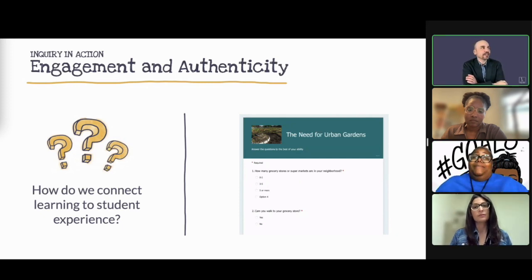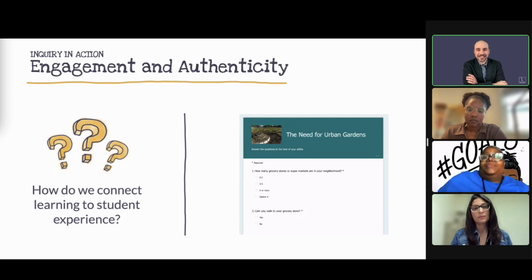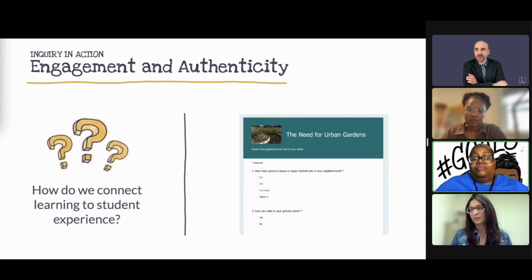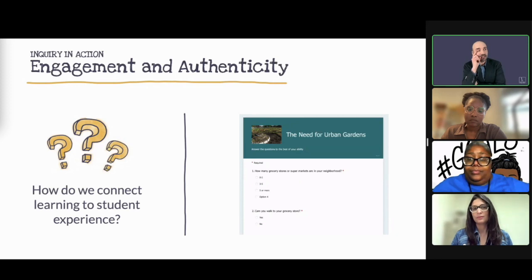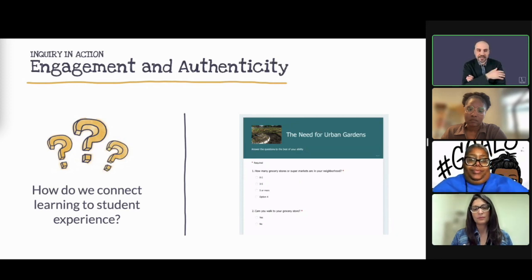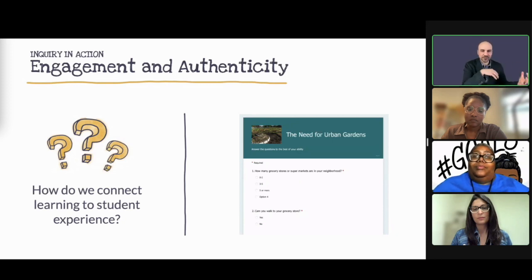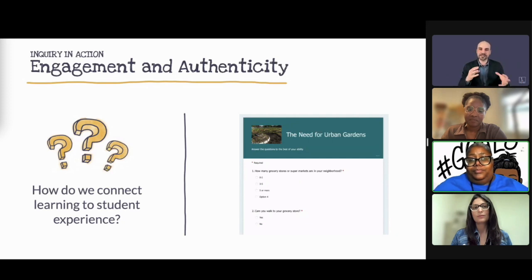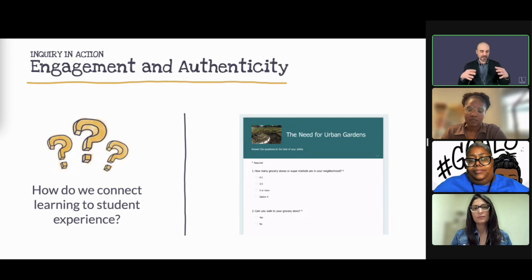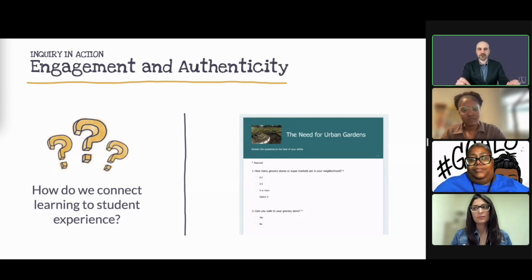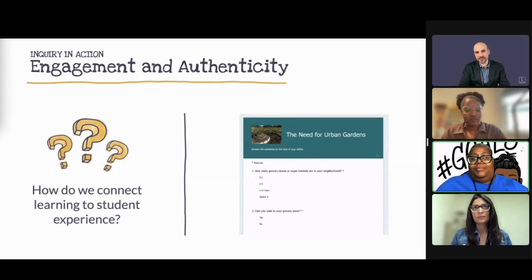What you did was listen to the kids and follow their interest. What you see on screen is the survey that Rhonda sent home. The parents were filling it out with their kids and making a lot of different realizations — it's a really great example of connecting to their interests and their communities.